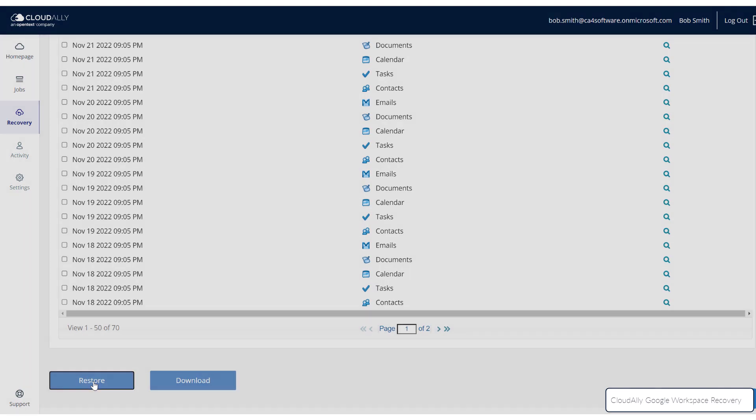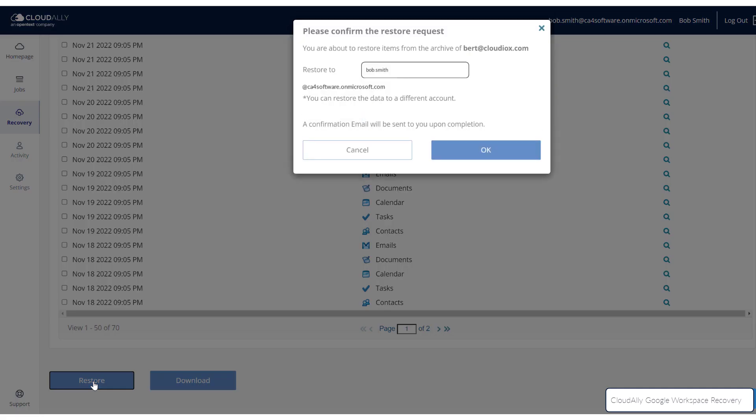When you click Restore, you will see different confirmation windows, depending on which subservice you selected.